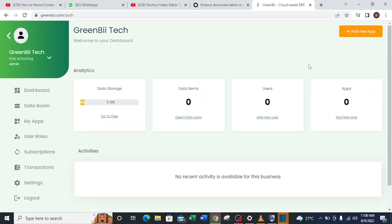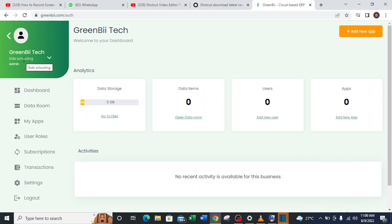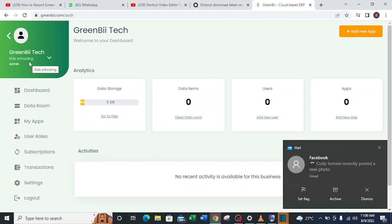As you can see now, this place has changed from the earlier format. This place indicates the name of the business which I just created, which is Kids Schooling.